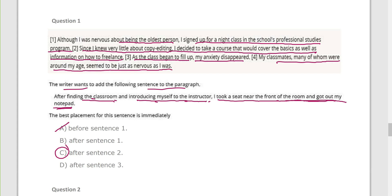Is anyone still confused about that sentence? You might ask: why shouldn't it go after sentence one or after sentence three? Copy editing has to be very close to that sentence, so it's either before sentence two, after sentence one, or after sentence two. What makes more sense? We should use our logic to decide.